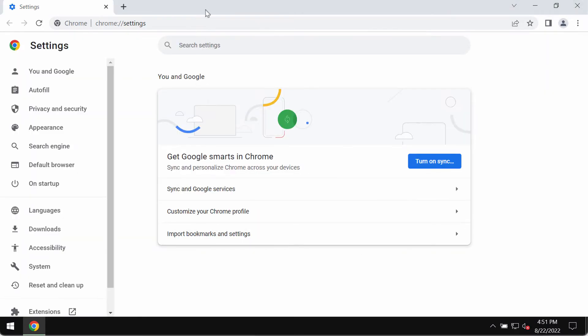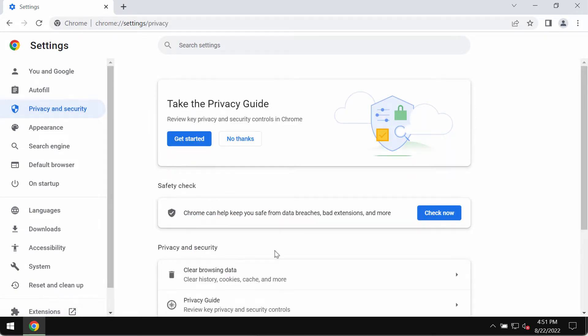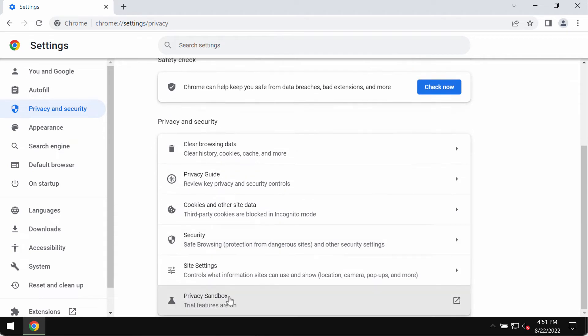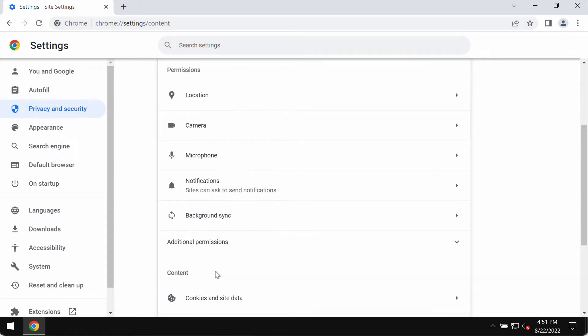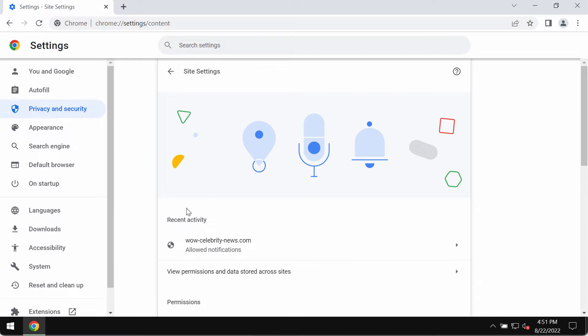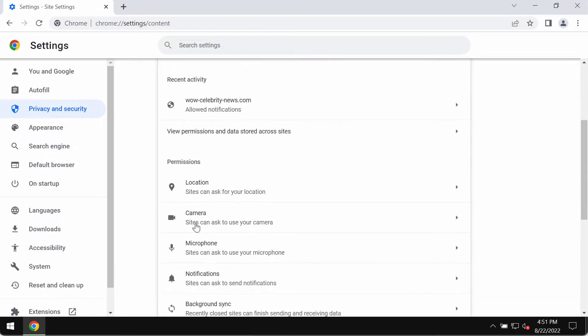When you are here, click on privacy and security. You need to find site settings. When you are in the site settings, go to permissions area and click on notifications.